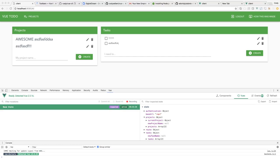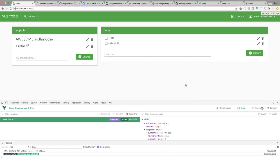Hey everyone, I'm Cody Seibert and welcome to a full stack tutorial where I'm going to show you how to build a front-end single page application using Vue.js and also using Vuex as our state store. That's going to connect to a back-end written in Adonis.js to create our REST API, and then I'm going to deploy this on DigitalOcean after we finish. Let me just show you really quick what I'm going to be building.